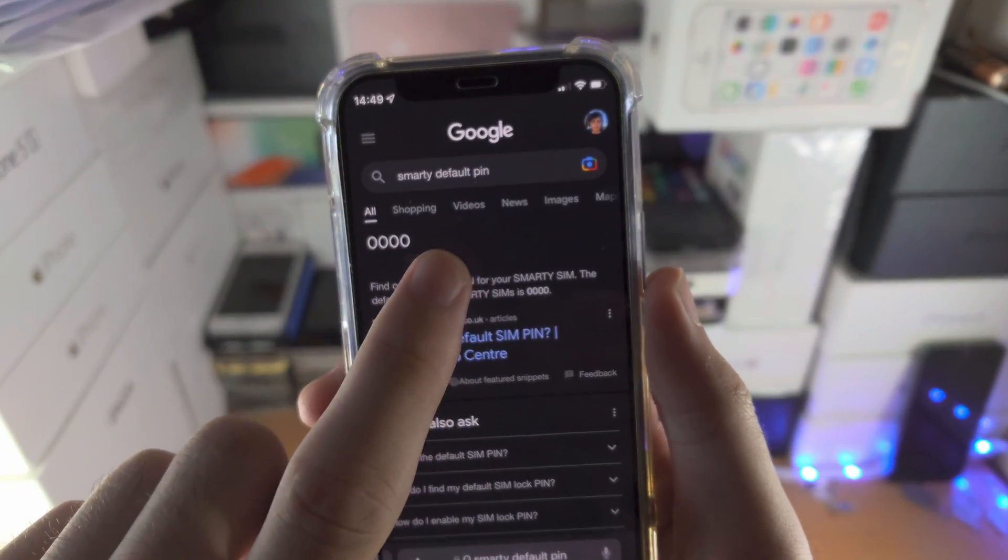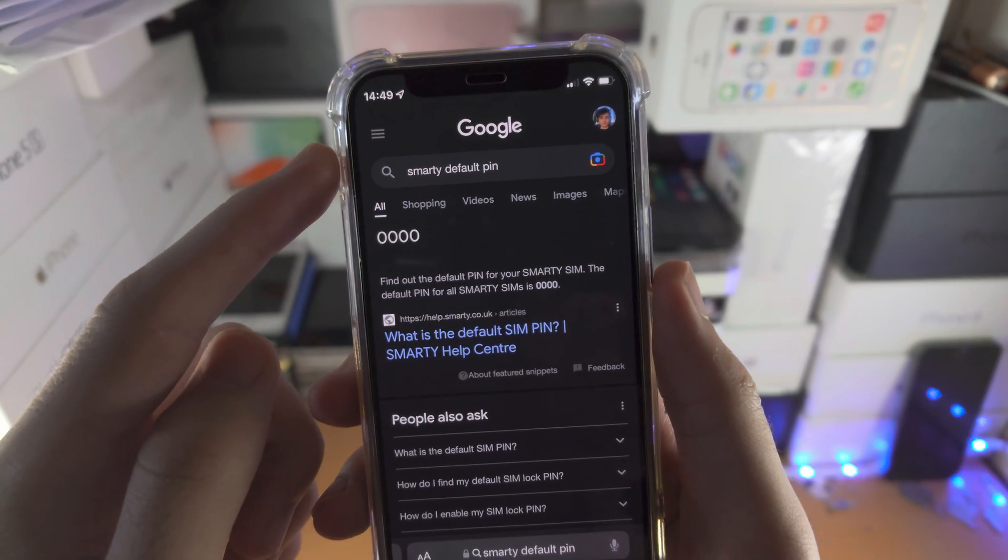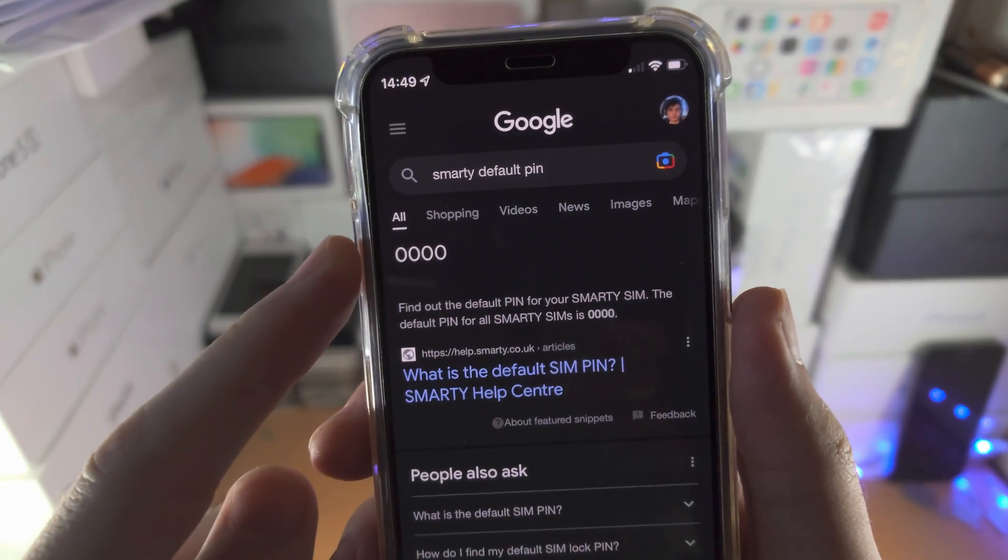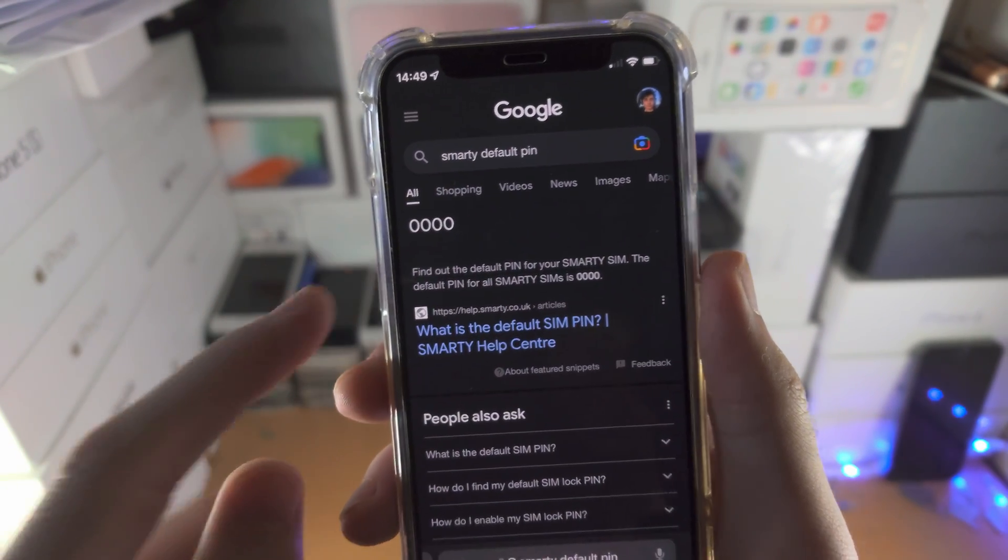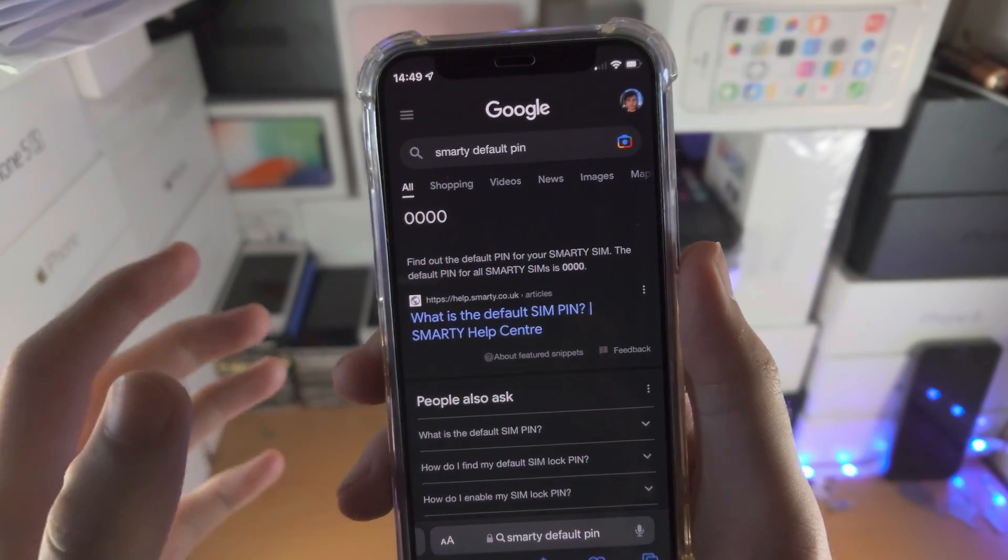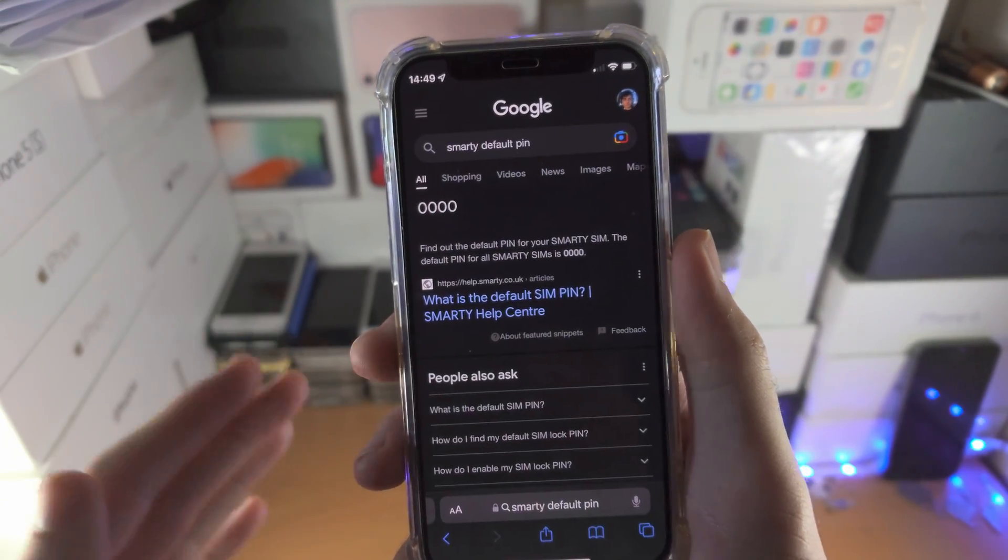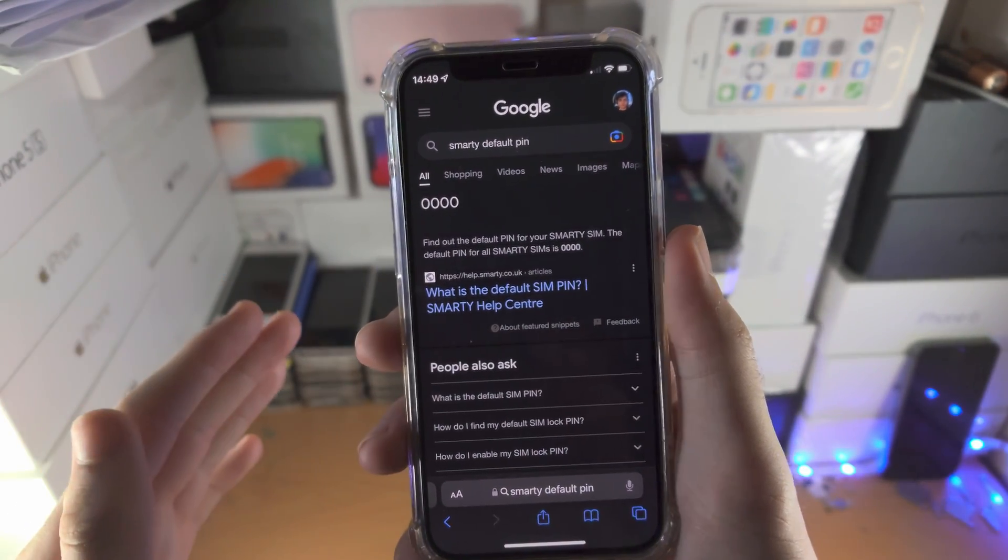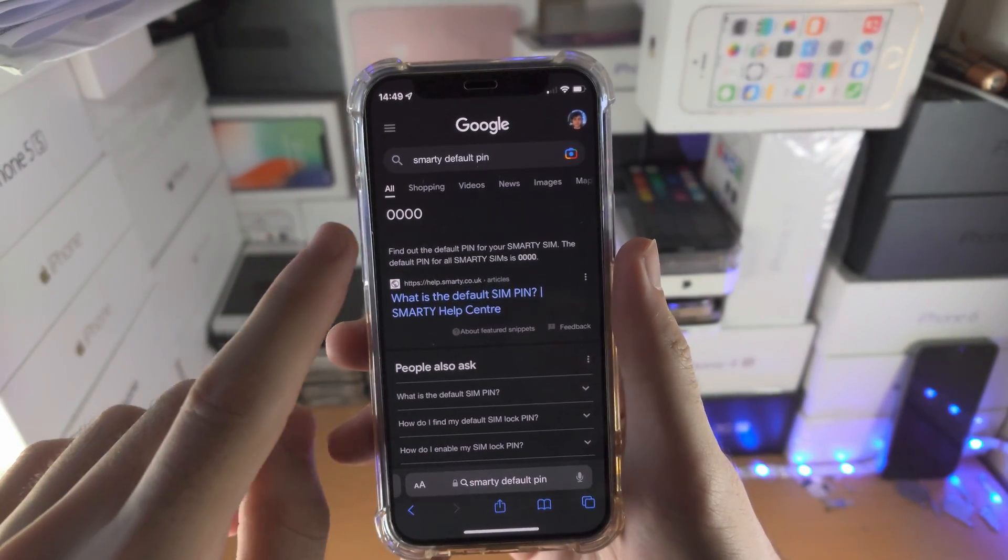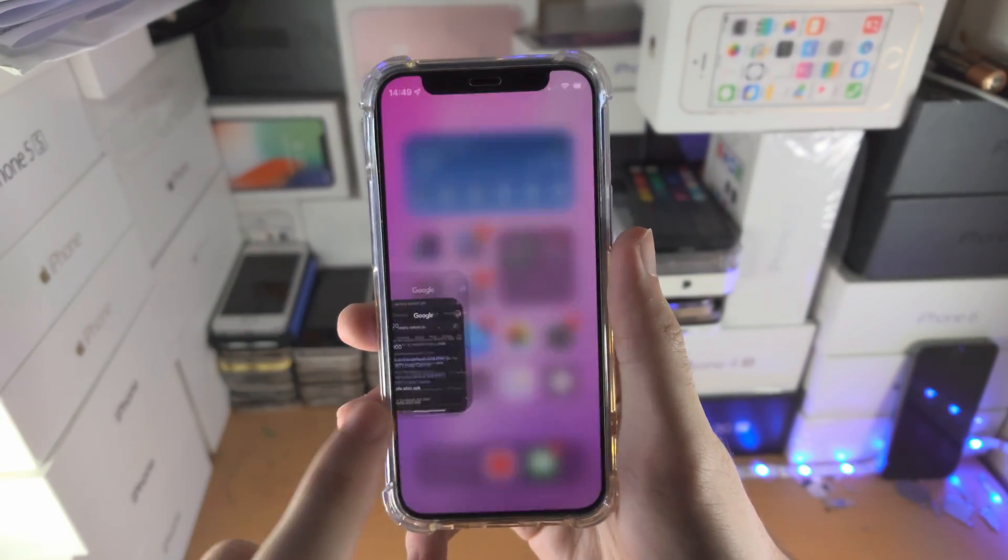Then search 'default PIN' and remember this combination. For me the default PIN is 0000, for you it may be 1111, 1234, etc. Just remember this PIN.